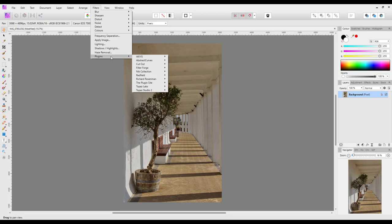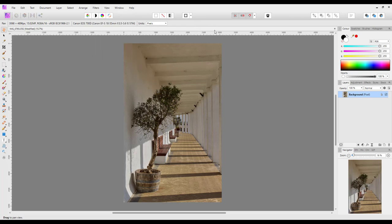I'm going to come down to Plugins and Topaz Labs. I've now got Sharpen and Denoise. So that's a brief look at how you quickly install them as a plugin.